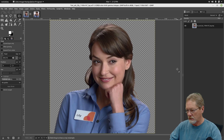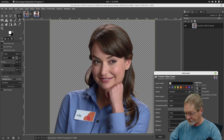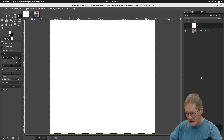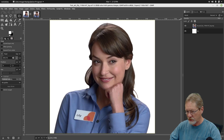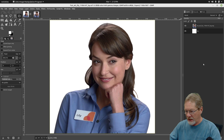Now I'm going to add another layer for the background. Click the little plus sign icon on the bottom left of the layers dialog. I'll name this layer 'BG' and make it white. Then I'll use the down arrow to move that layer down, so we've got a solid white background behind Lily.